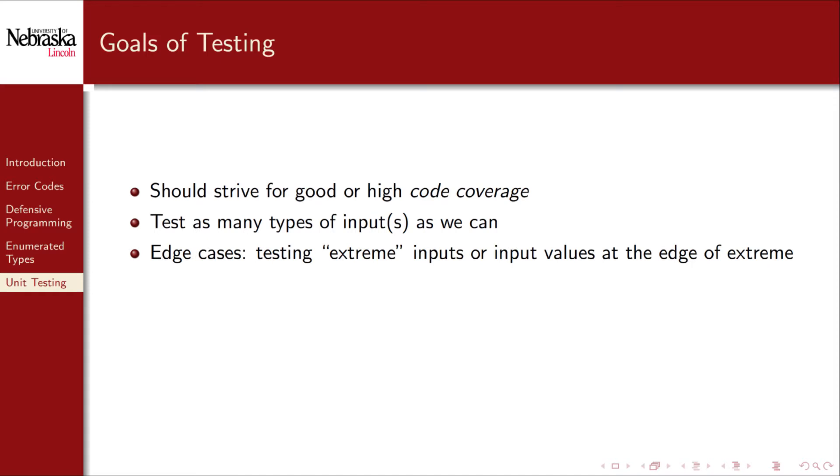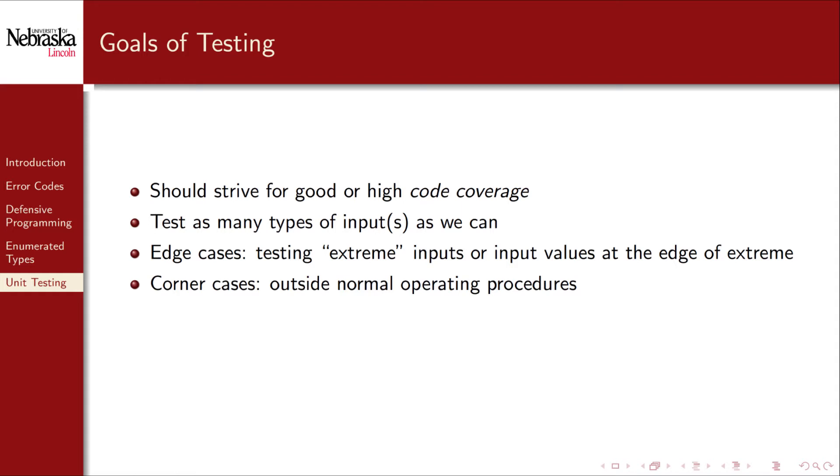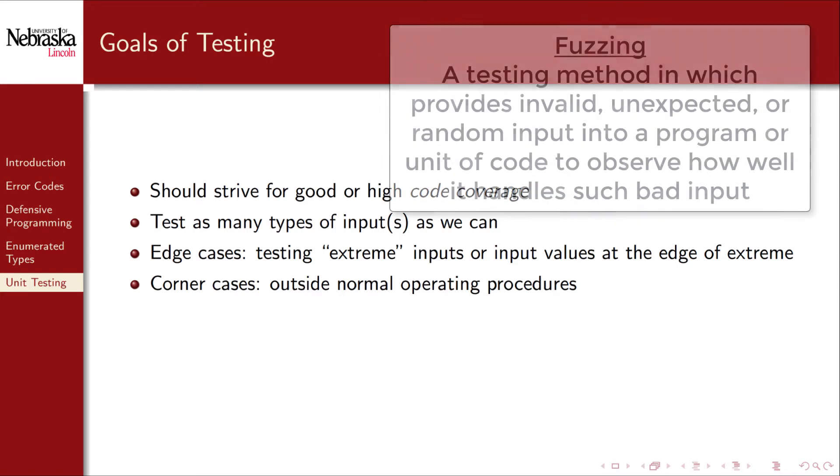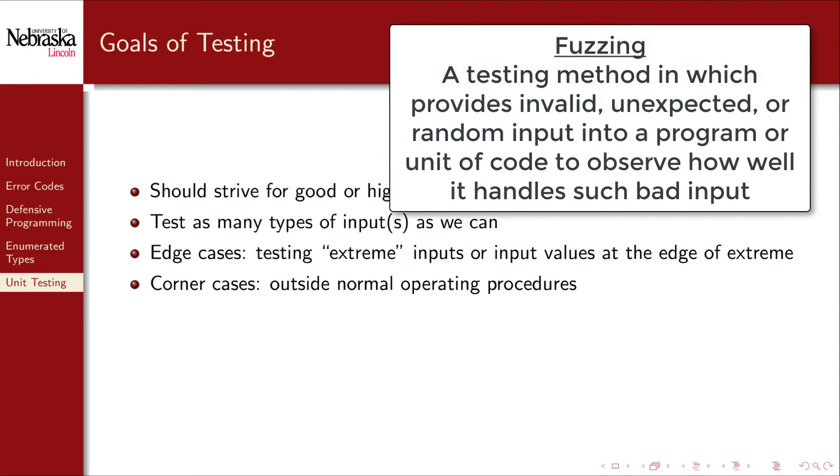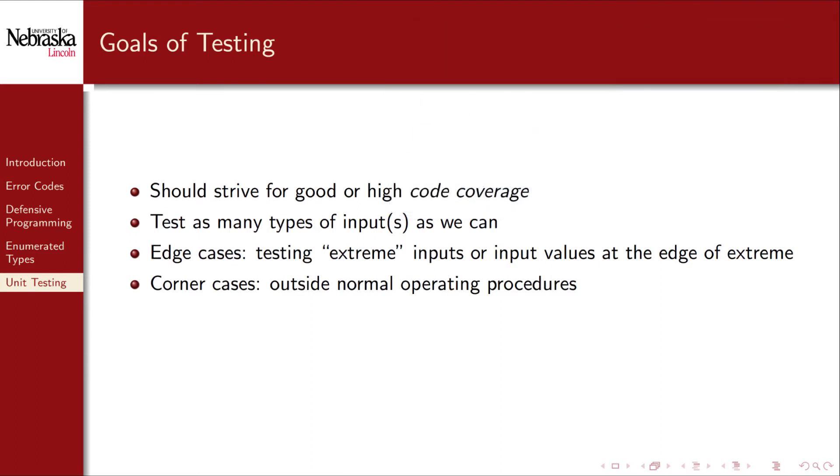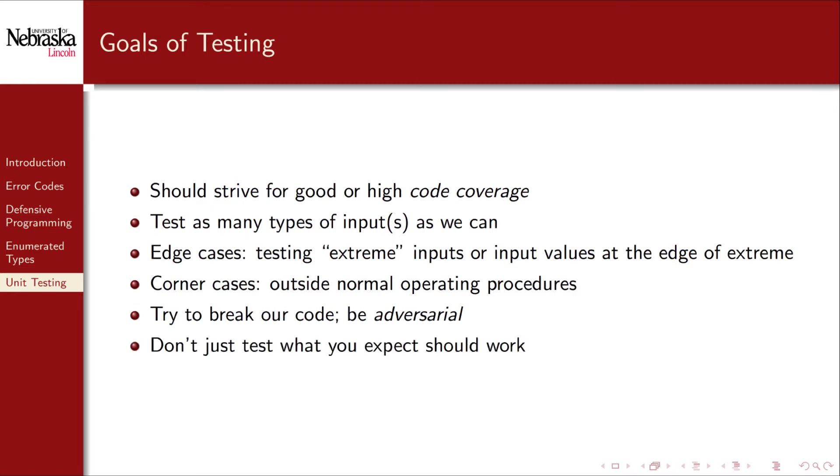We should also test edge cases, or extreme input values, and corner cases, which tests what happens when units of code are fed values outside of normal operating procedures. That is, we should test our code's error handling. This is related to a testing method known as fuzzing, in which you provide invalid or random data to a program to see how well it handles errors in recovery. In general, we should try to be adversarial against our code. We should try to break it. We shouldn't just test what we would expect to work, but instead be as comprehensive as possible.